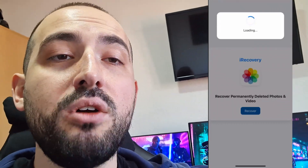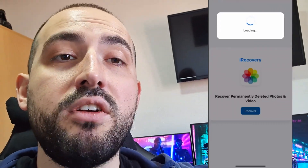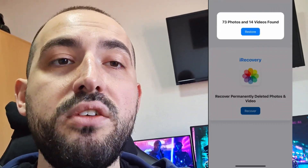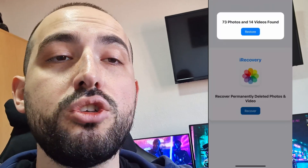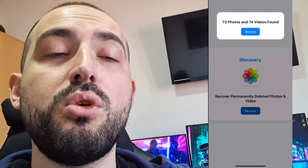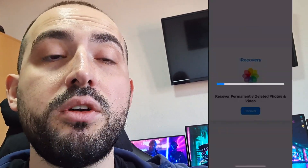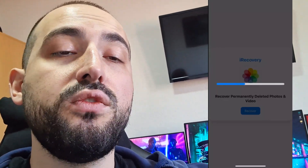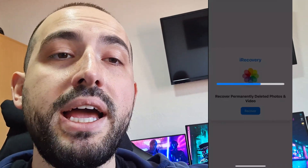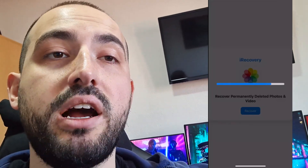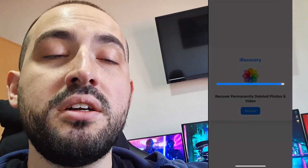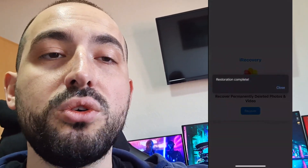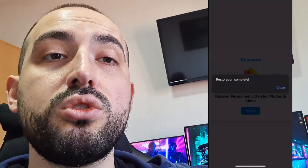Many of you asked how to recover permanently deleted photos on iPhone on iOS. Today I'm going to show you how to do that using an app called iRecovery. If you deleted photos permanently, you can get them back using iRecovery. It works on all iOS versions, so let's get started.